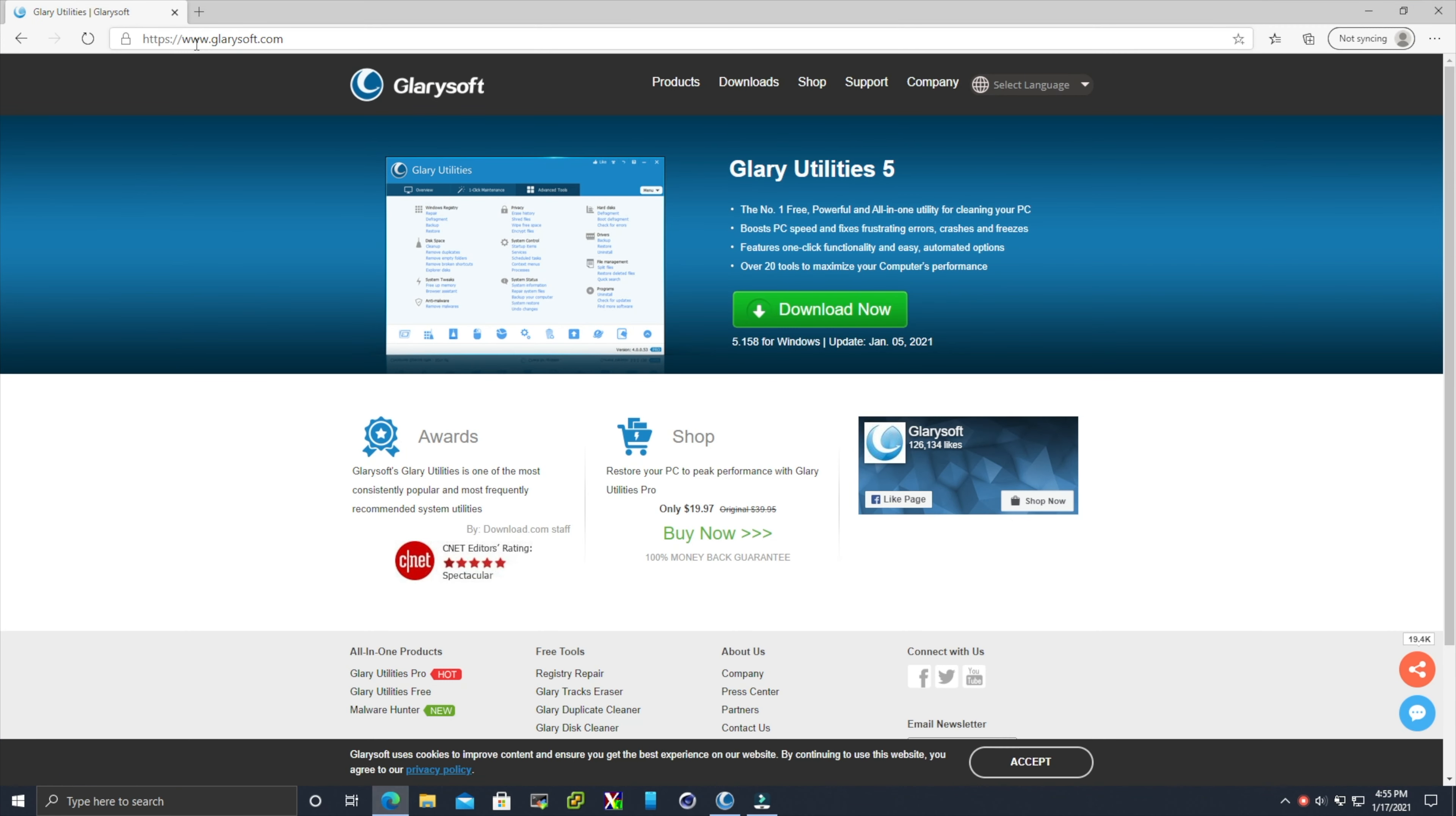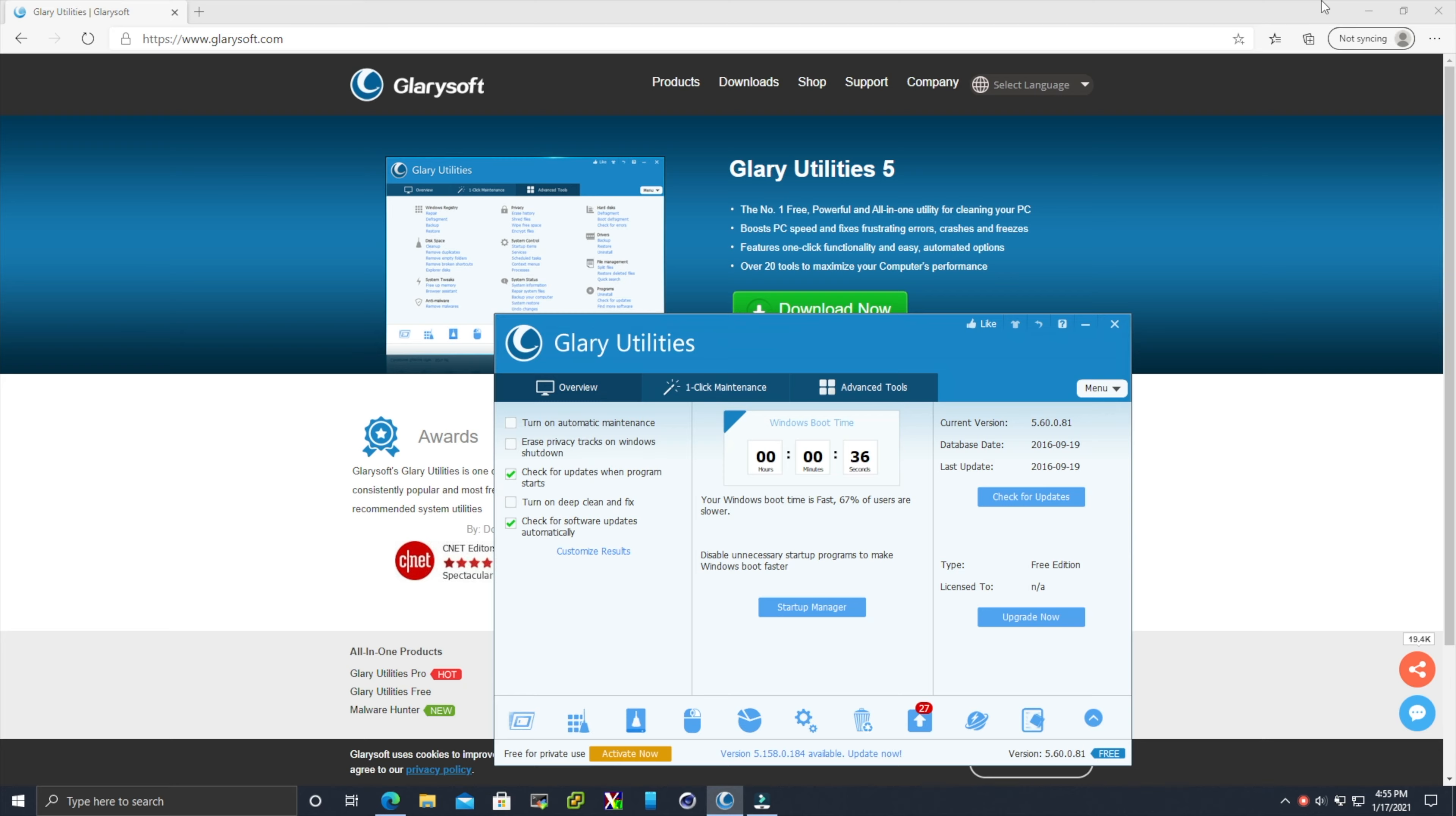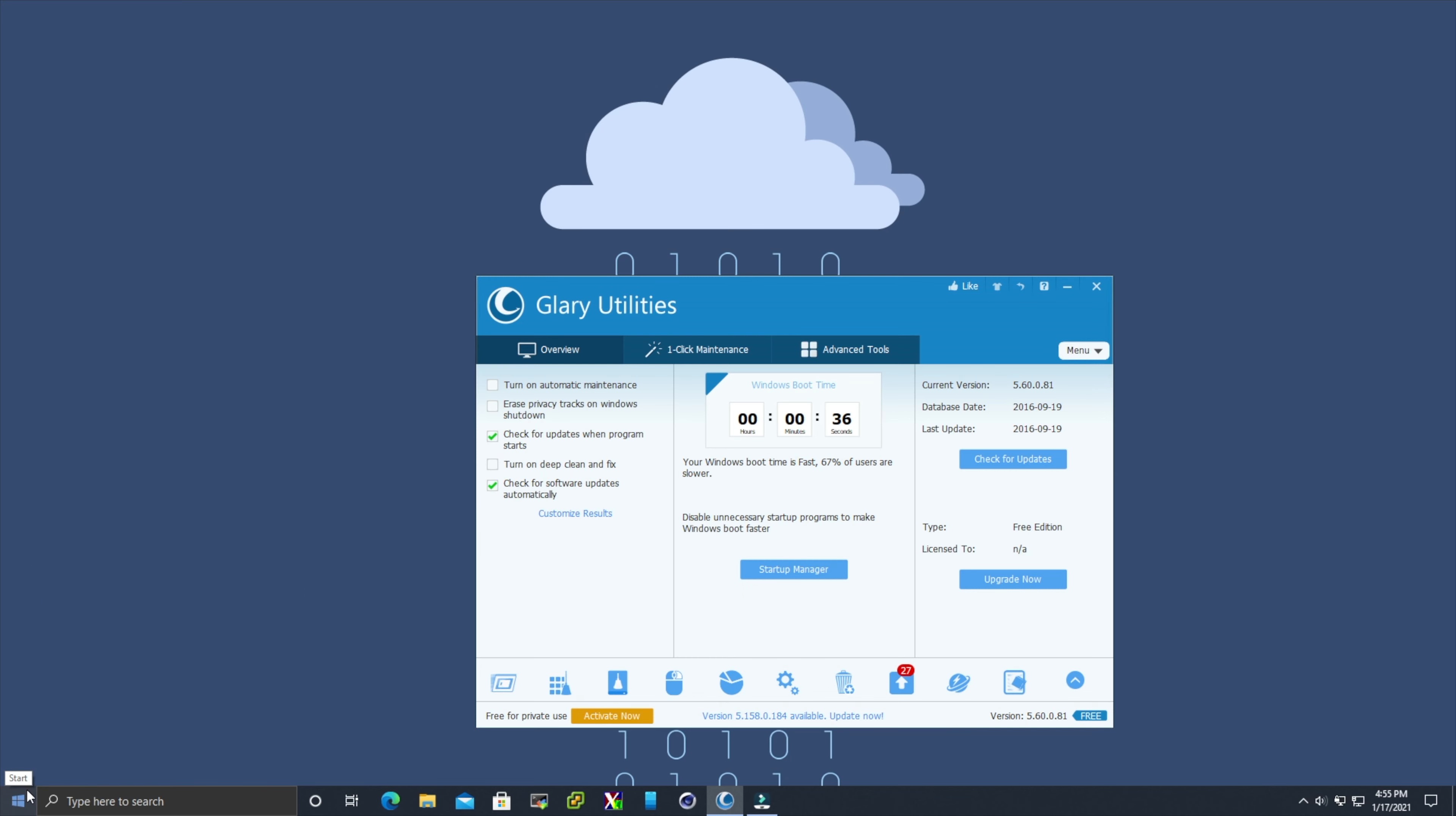It's important to create a baseline. We're going to come over to glarysoft.com and download Glary Utilities 5. After installing Glary Utilities 5 and rebooting the machine, it will show you your system boot time, which currently shows 36 seconds. Click on the overview tab and that gives you your current boot time.